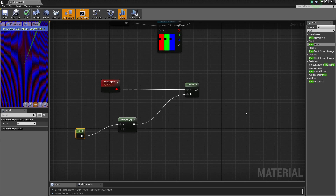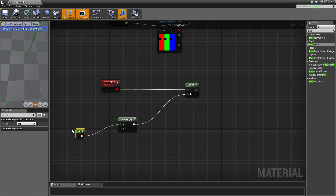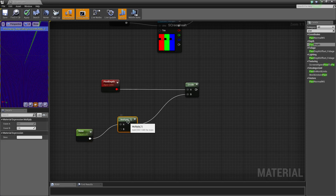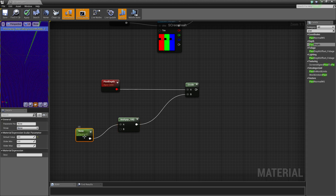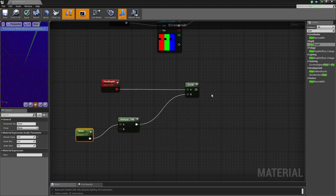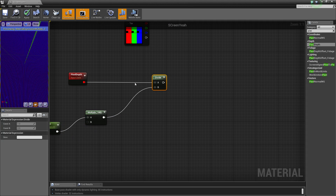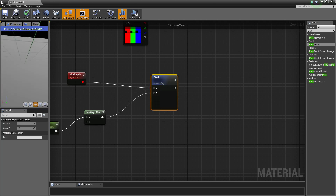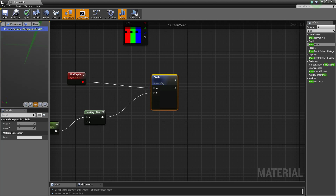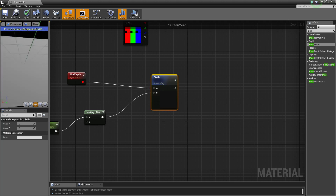I usually have that at a value of 4, then convert it to a parameter and multiply it by 100. So when the parameter is at 1 it's 100, then 200, 300, 400, all the way through — that's how we're dividing it up. If you preview this you'll be able to see it going between two different colors, which is exactly what we want.